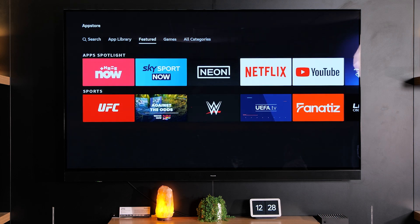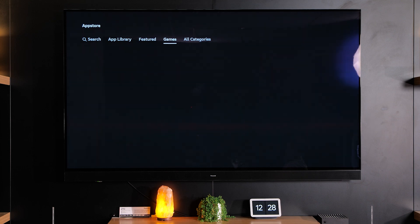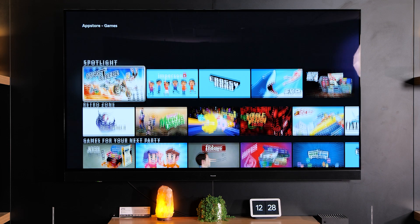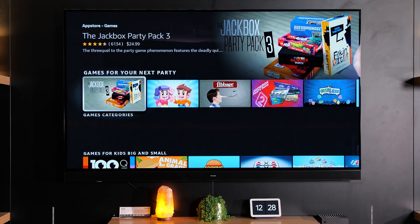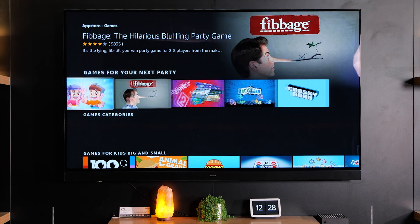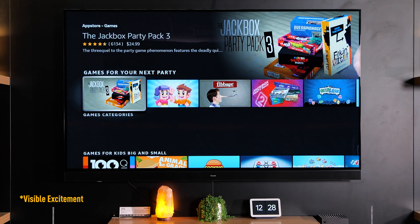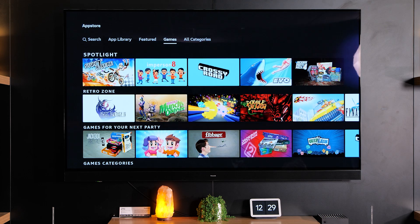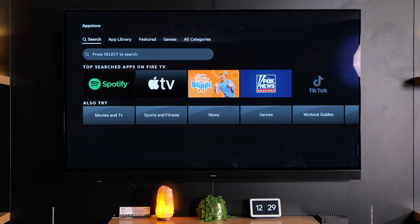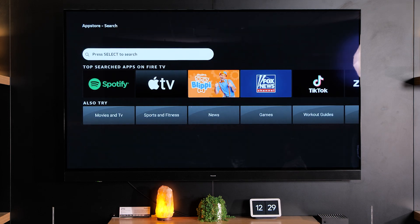Featured will bring up apps that Fire TV thinks you might like. There's games inside here and there's actually quite a lot of games — potentially really good for kids, or really bad for kids depending on how much they love games. There's also all categories, or you can go and search specifically.